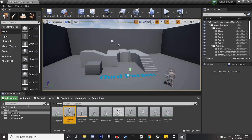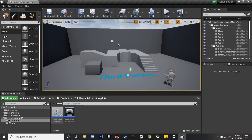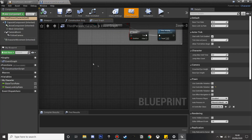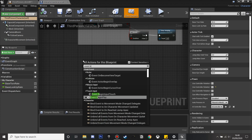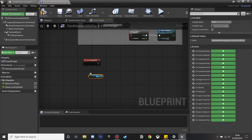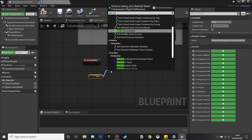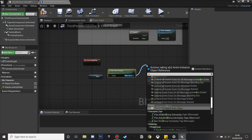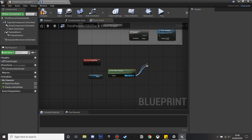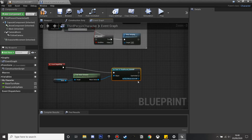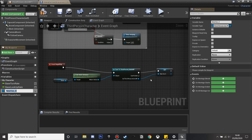Next we're going to go to our third person character and set up a few things. We're going to right click and add Event Begin Play. We're going to get our mesh and get our anim instance so that we can create a reference to the animation we just created. I'm going to cast to our third person character's animation blueprint, and from this I'm going to promote this to a variable called 'animations', as we're going to be referencing this when we use the car later.